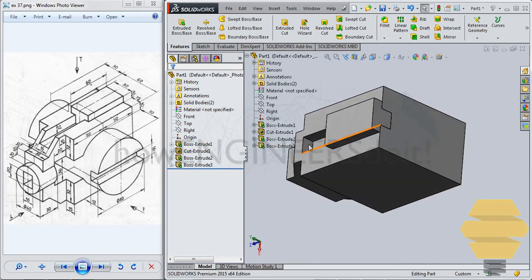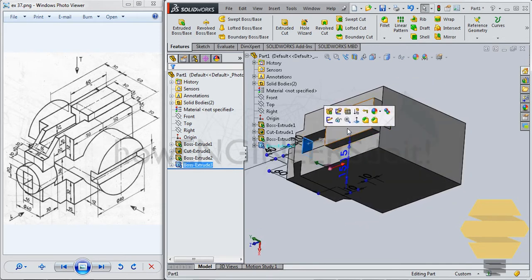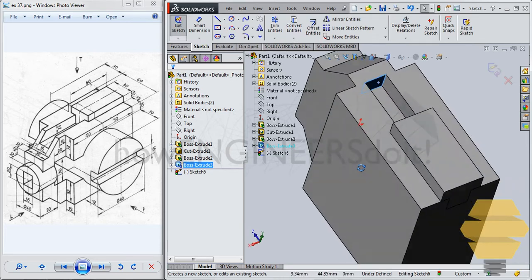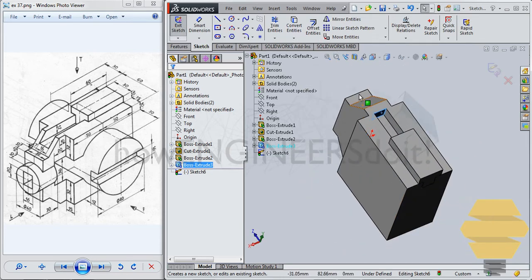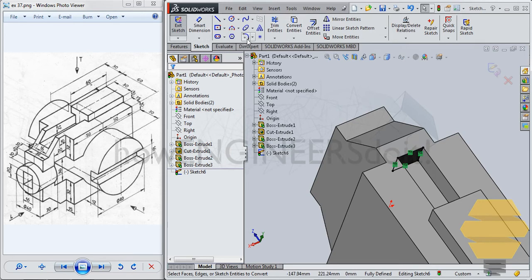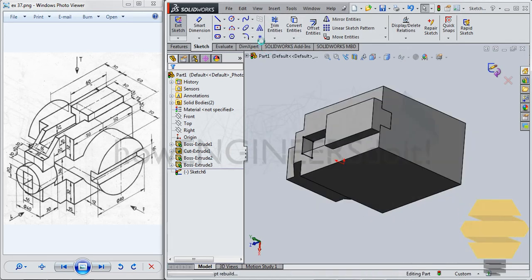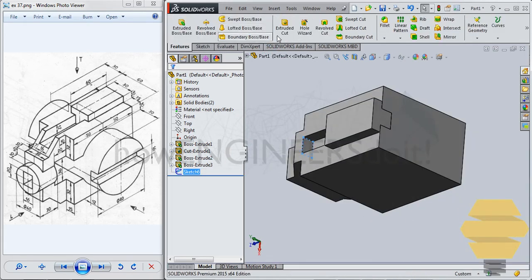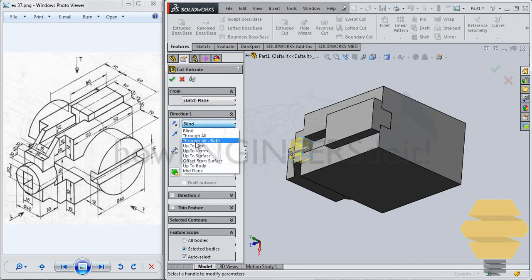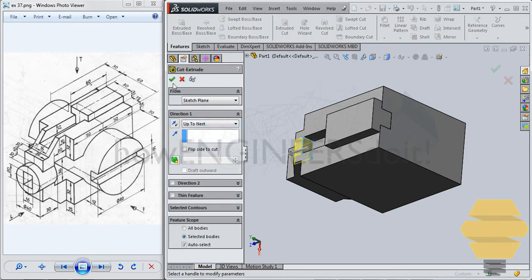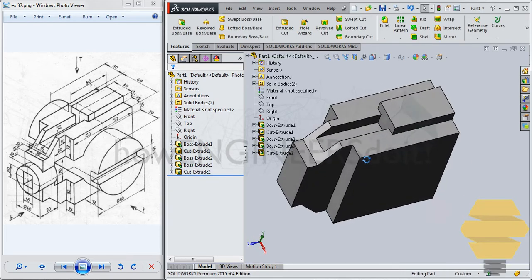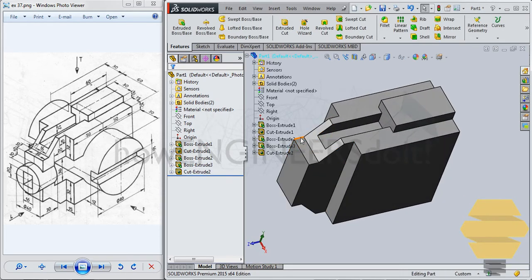And another thing you can do is select this face, give sketch and just convert entities for that sketch. And then go for exit sketch. And then you can go for extrude cut. You can go for up to next. Click on the tick mark. So we have that slot open.